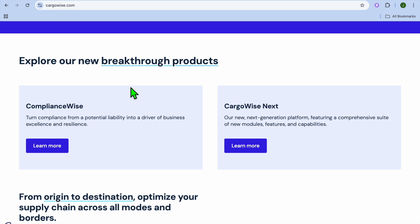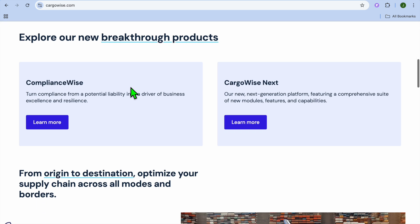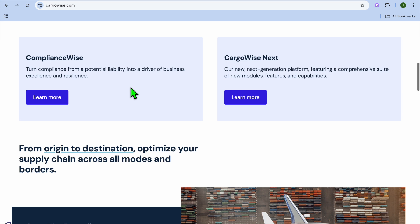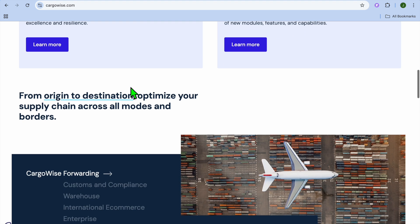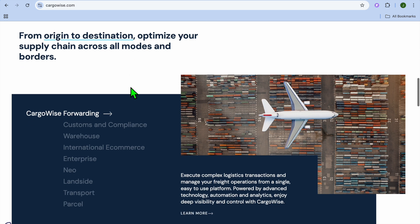We'll kick things off by looking at what is Cargowise and how does it work. Cargowise is an end-to-end logistics platform that helps businesses manage freight forwarding, custom clearance, warehouse operations, and transportation management, all in one system. It's built for global supply chain operators looking for automation and efficiency.